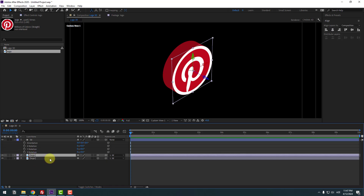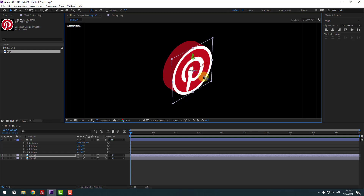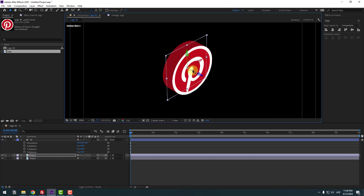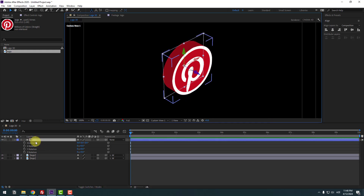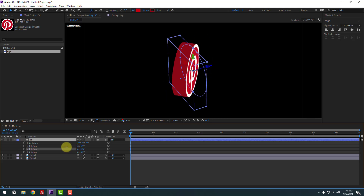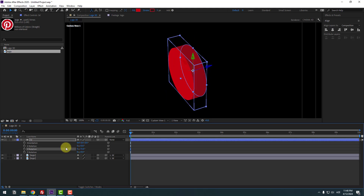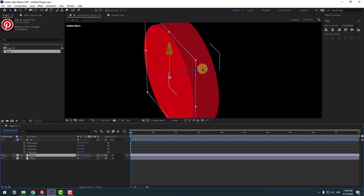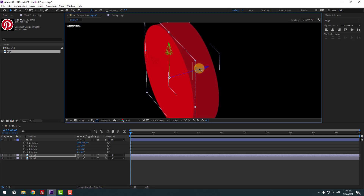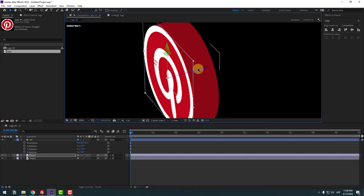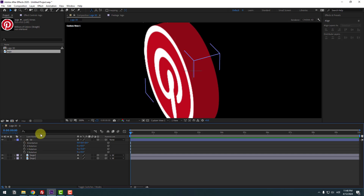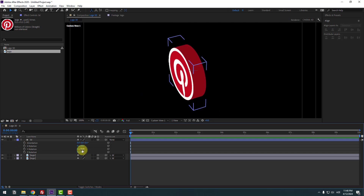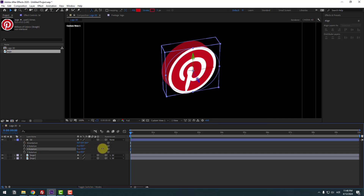Select this logo layer, press Ctrl+D to duplicate, and move it behind the shape layer. Select the shape layer and change the rotation again. Select the logo and move it on the Z axis to the back like this. So right now we have a 3D icon.